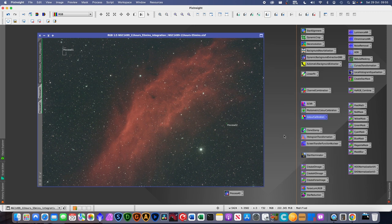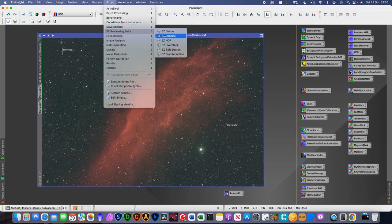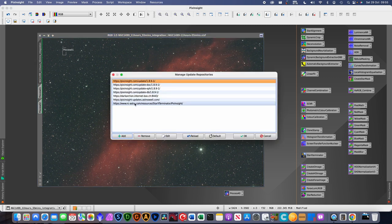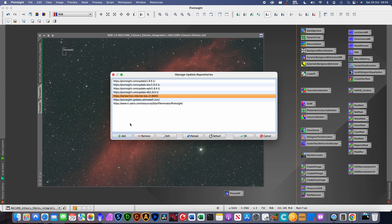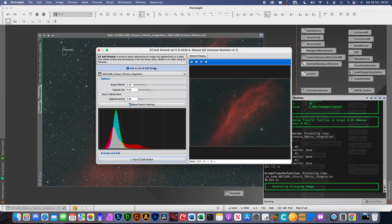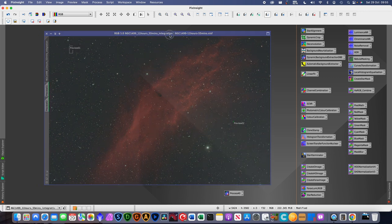Now I need to do the stretching. I use Easy Processing Suite for this. To install it, go to Updates > Managed Repositories, add the URL by clicking Add, click OK, and restart the application. Then you'll have Easy Processing Suite available. I'm going to run Easy Soft Stretch, keeping all the defaults, and just run it. That's our image stretched.